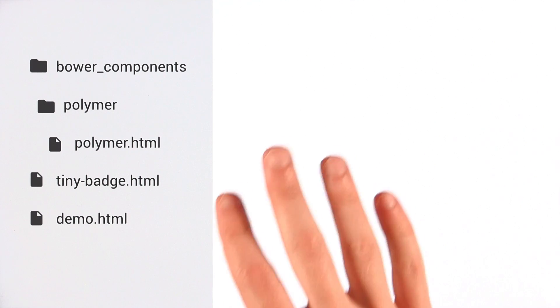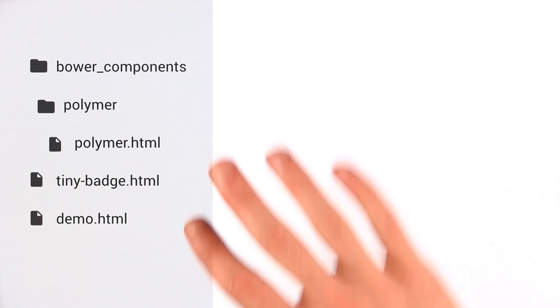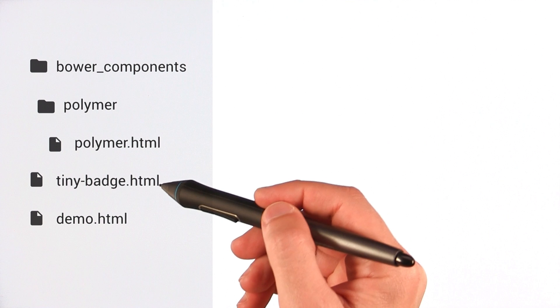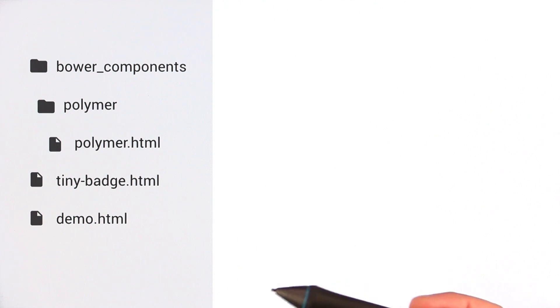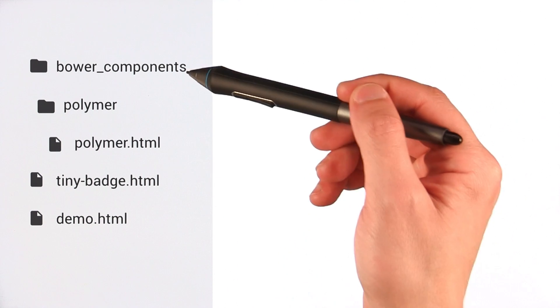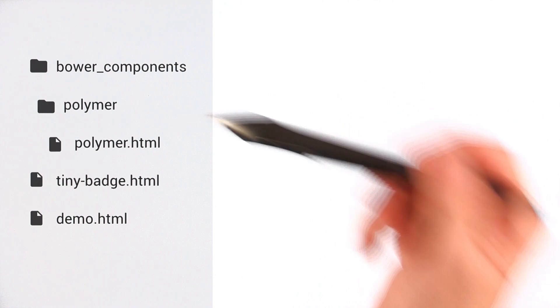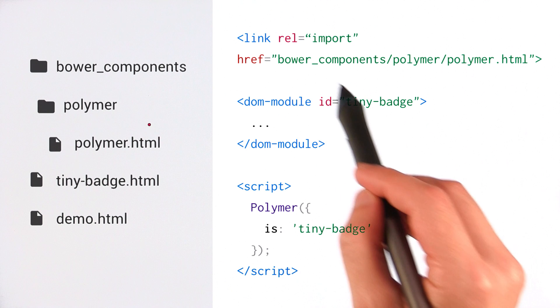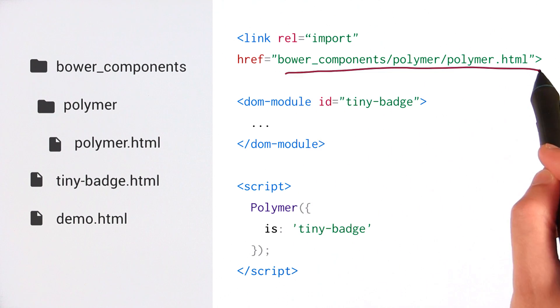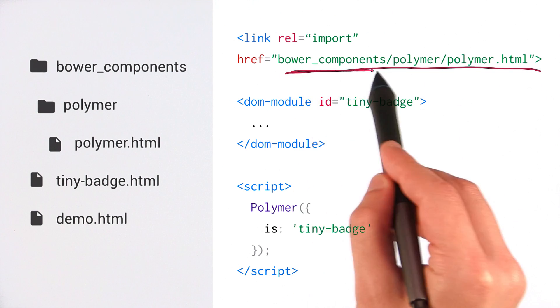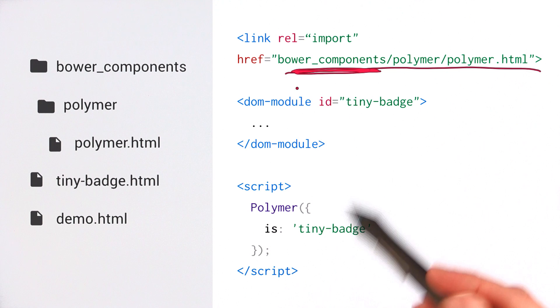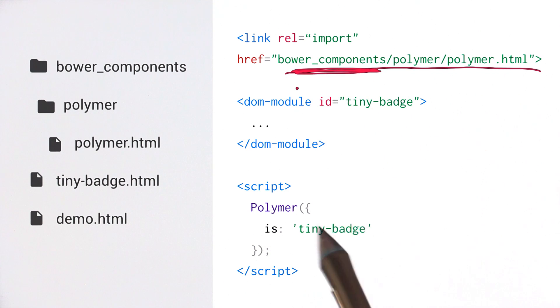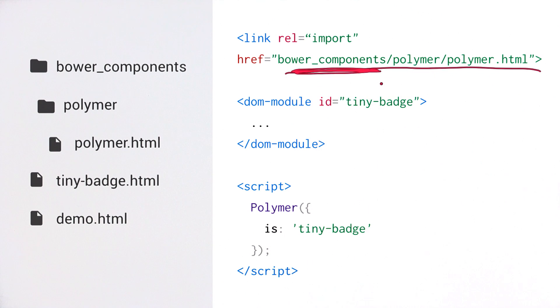Let's say we have a folder structure. We're creating an element that we want to share with some folks. We've got tinybadge.html, the tag that we're going to create. And inside of here, we've got our Bower components directory with polymer.html. If I open the definition for tinybadge.html, the first thing I'm doing is importing Polymer HTML from that Bower components directory. So I'm basically hard-coding the path Bower components in my element's definition.